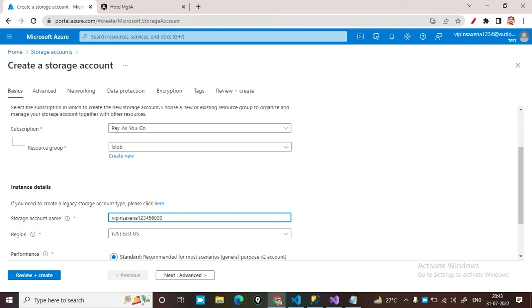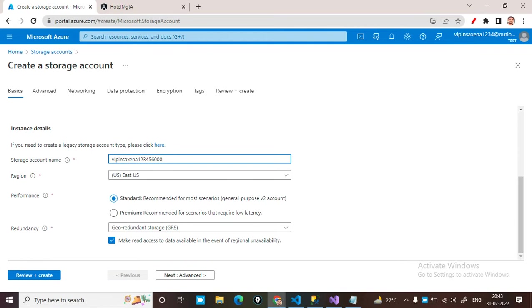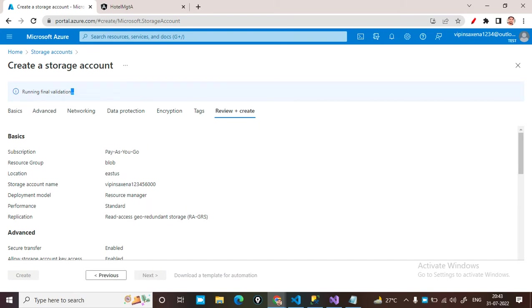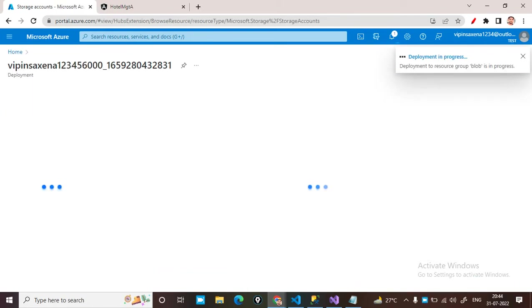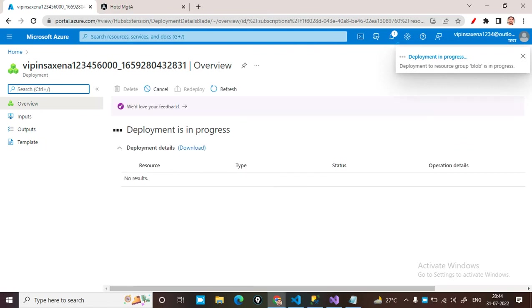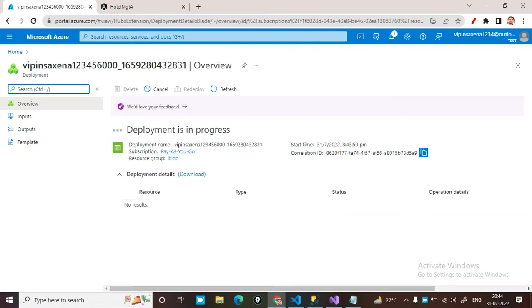Just click on Review + Create and it runs the final validation. Validation has passed, so just click on Create. It takes around one to two minutes to create the storage account. Storage account has been created successfully and the deployment is now in progress — it will take around one to two minutes.